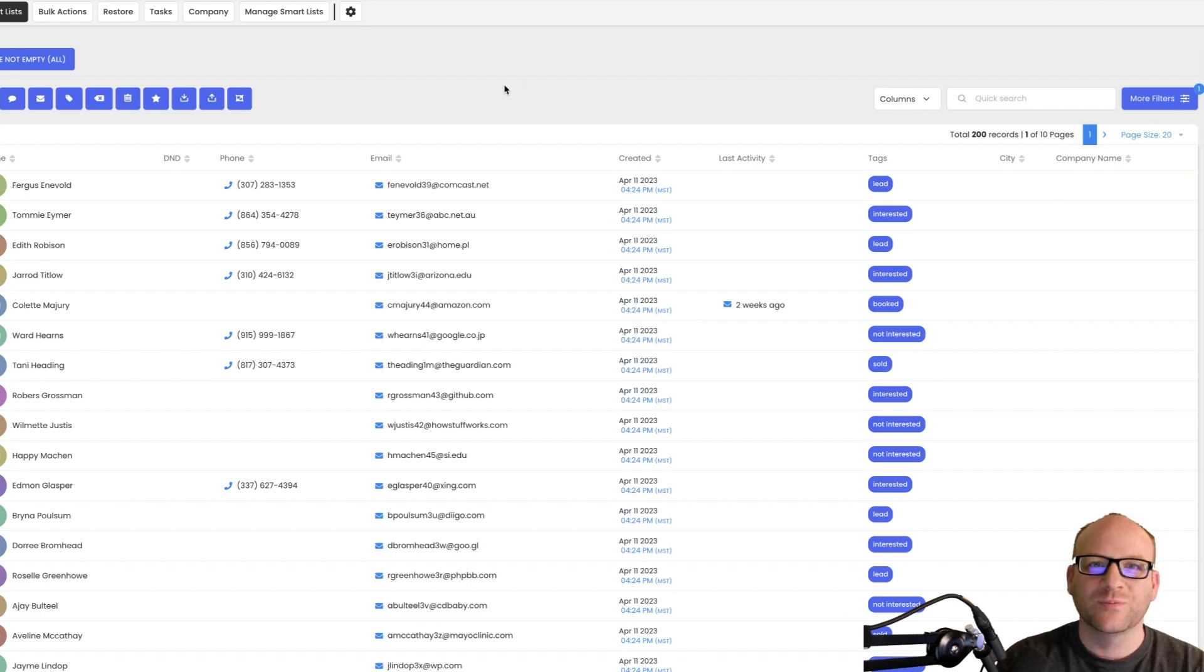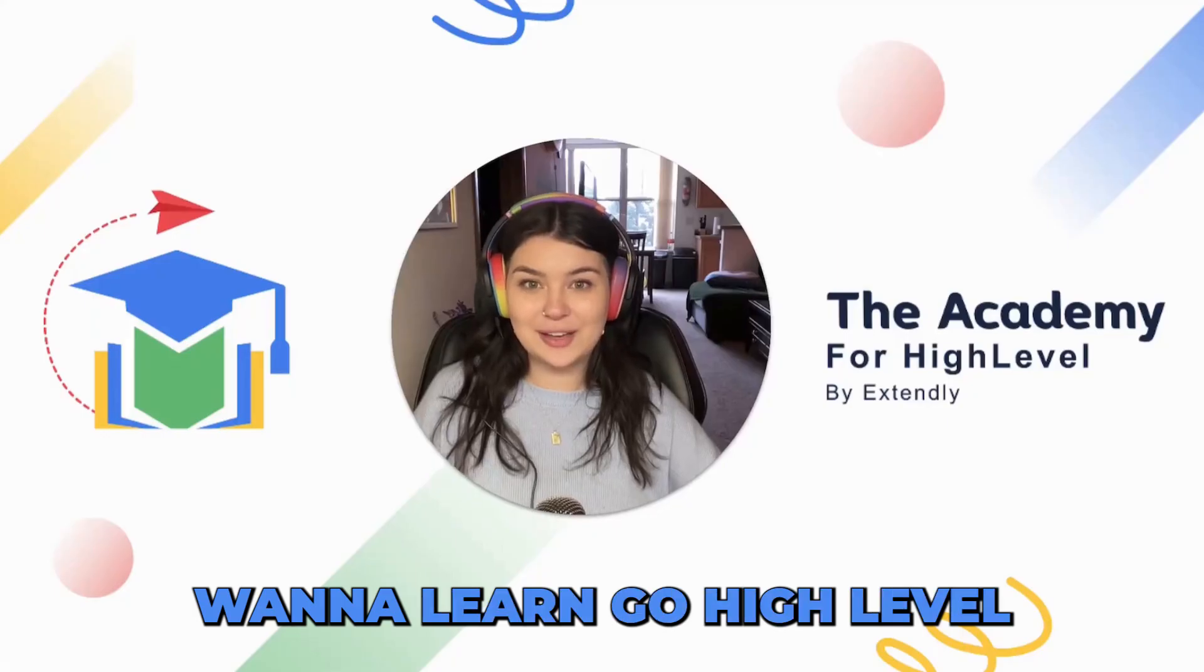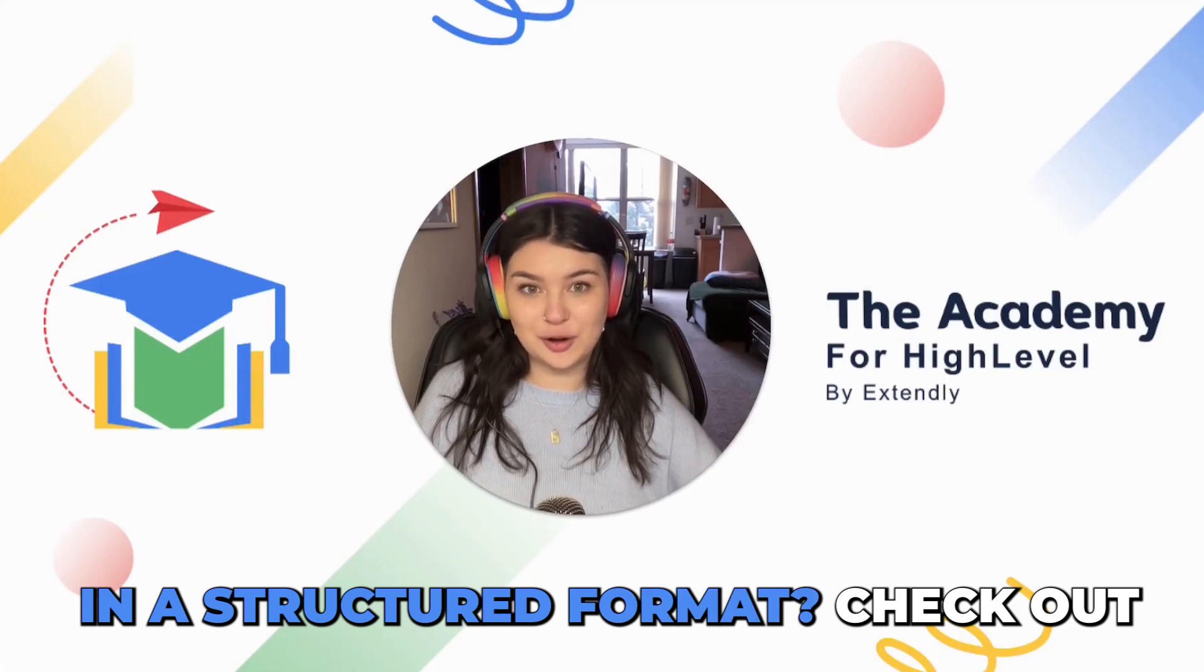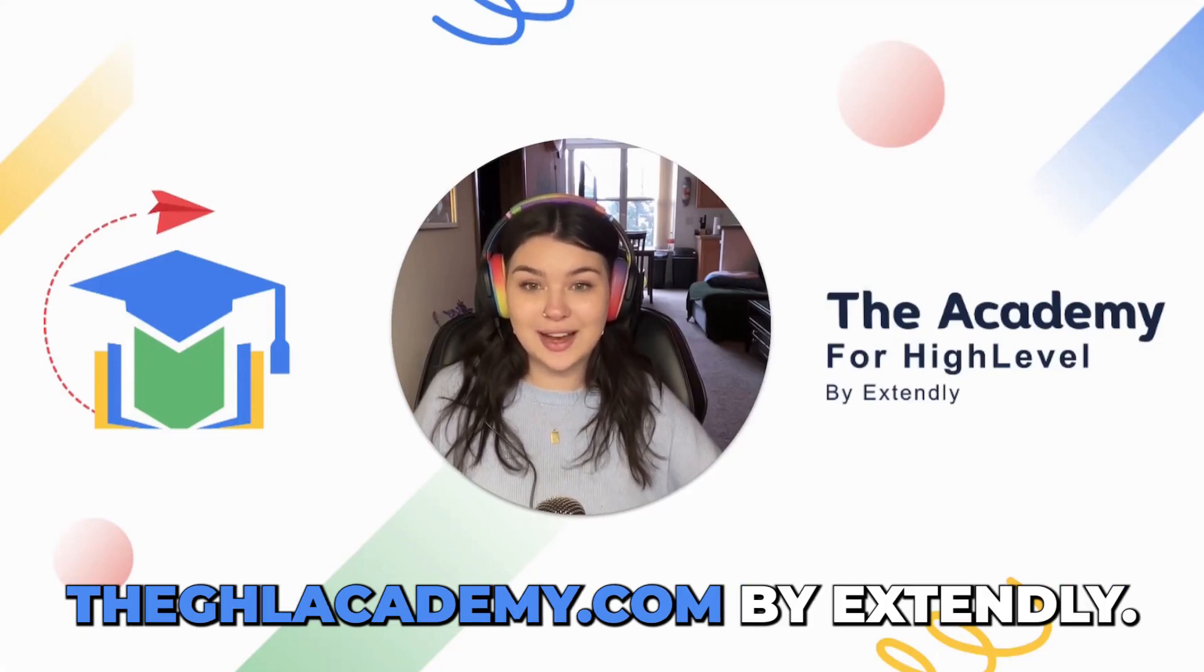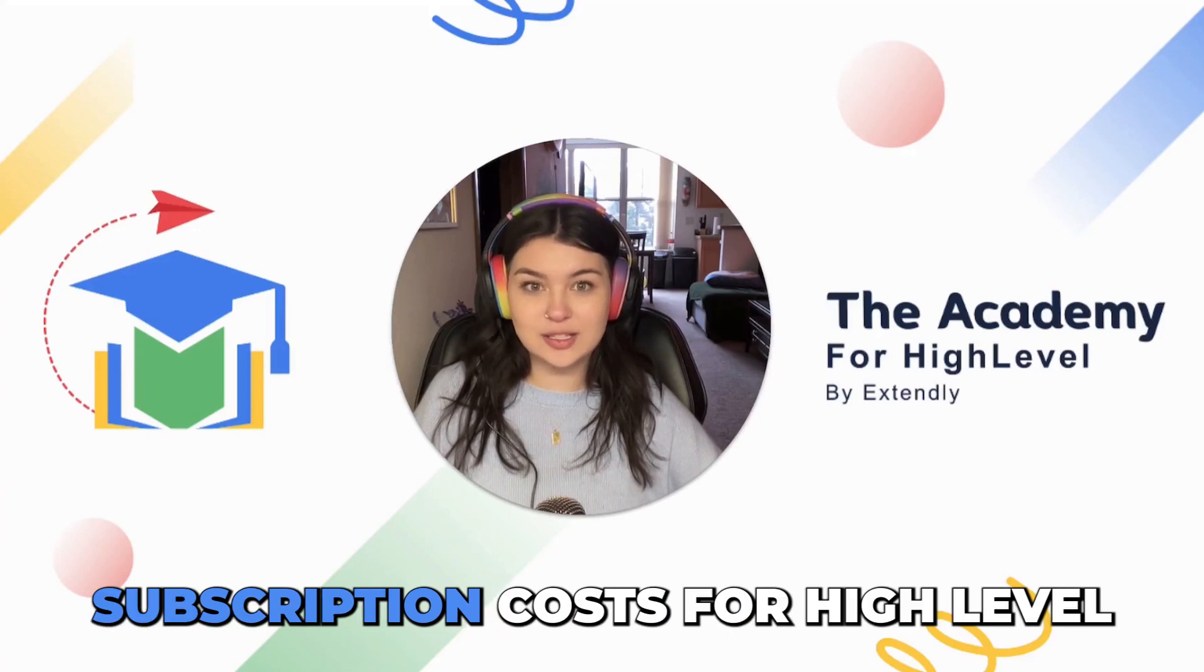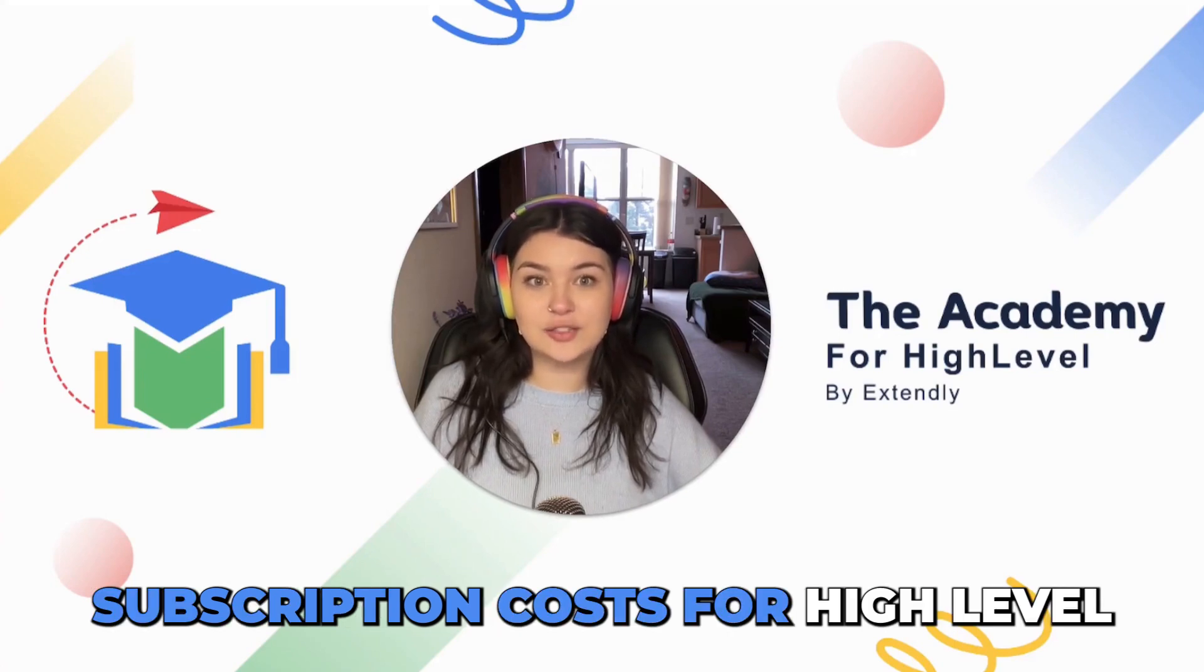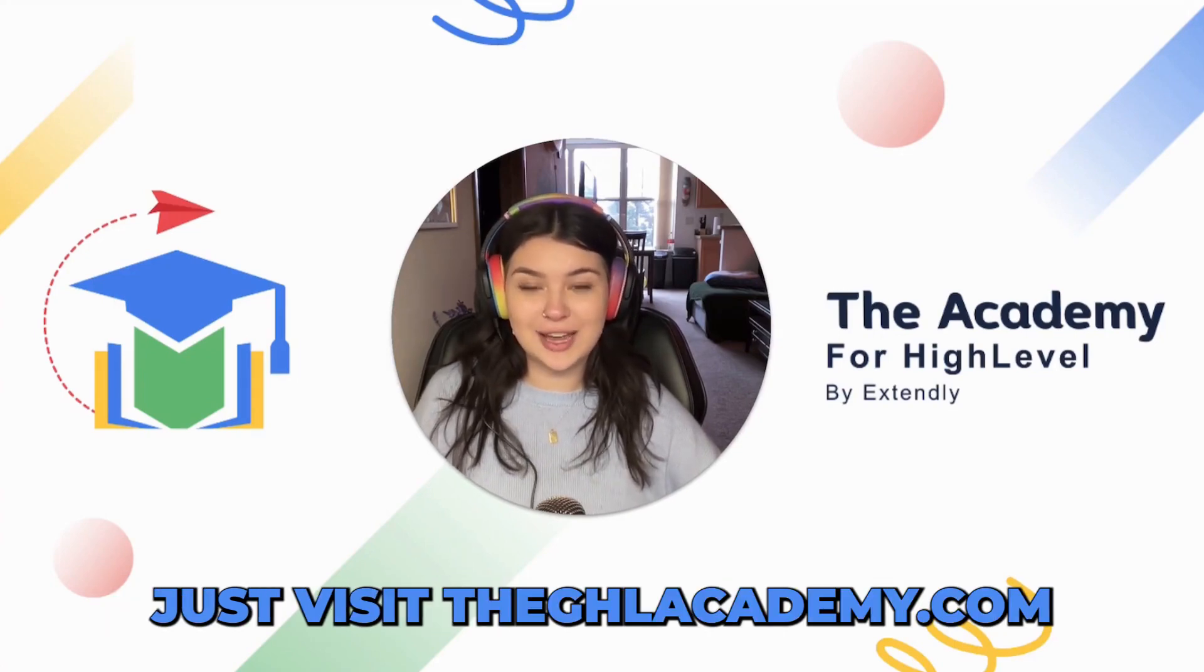Hope that helps you. We'll see you in the next video. Bye. Want to learn GoHighLevel in a structured format? Check out theghlacademy.com by Extendly. We guarantee to save you six months of wasted subscription costs for HighLevel. Just visit theghlacademy.com.